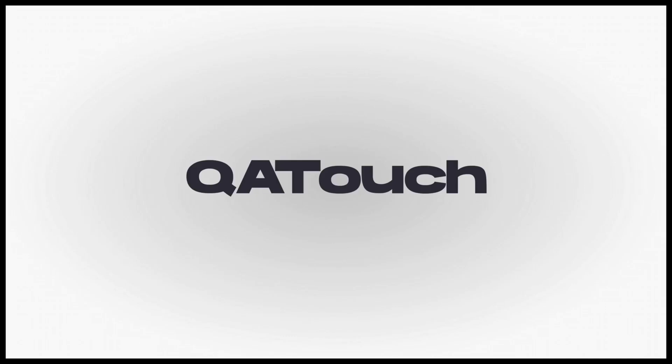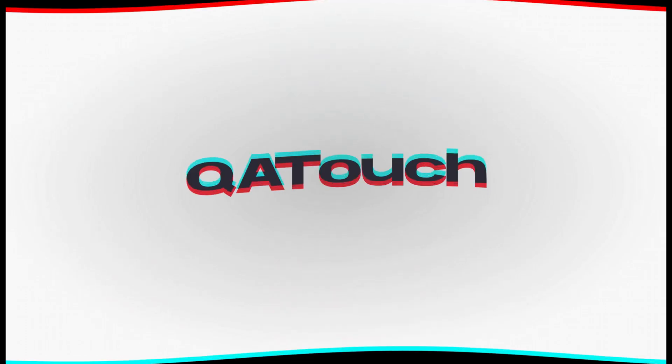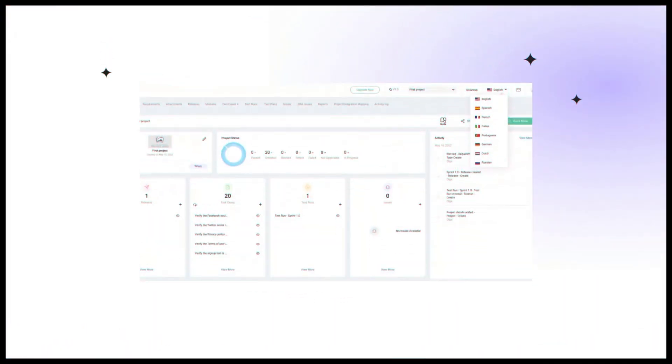QA Touch. QA Touch is a modern, fast-growing test case management system with an intuitive and user-friendly interface. QA Touch offers limited capabilities for two users and three projects. Regarding test cases are available only 100 test cases, only 25 test runs and 10 reports. The custom field only two.